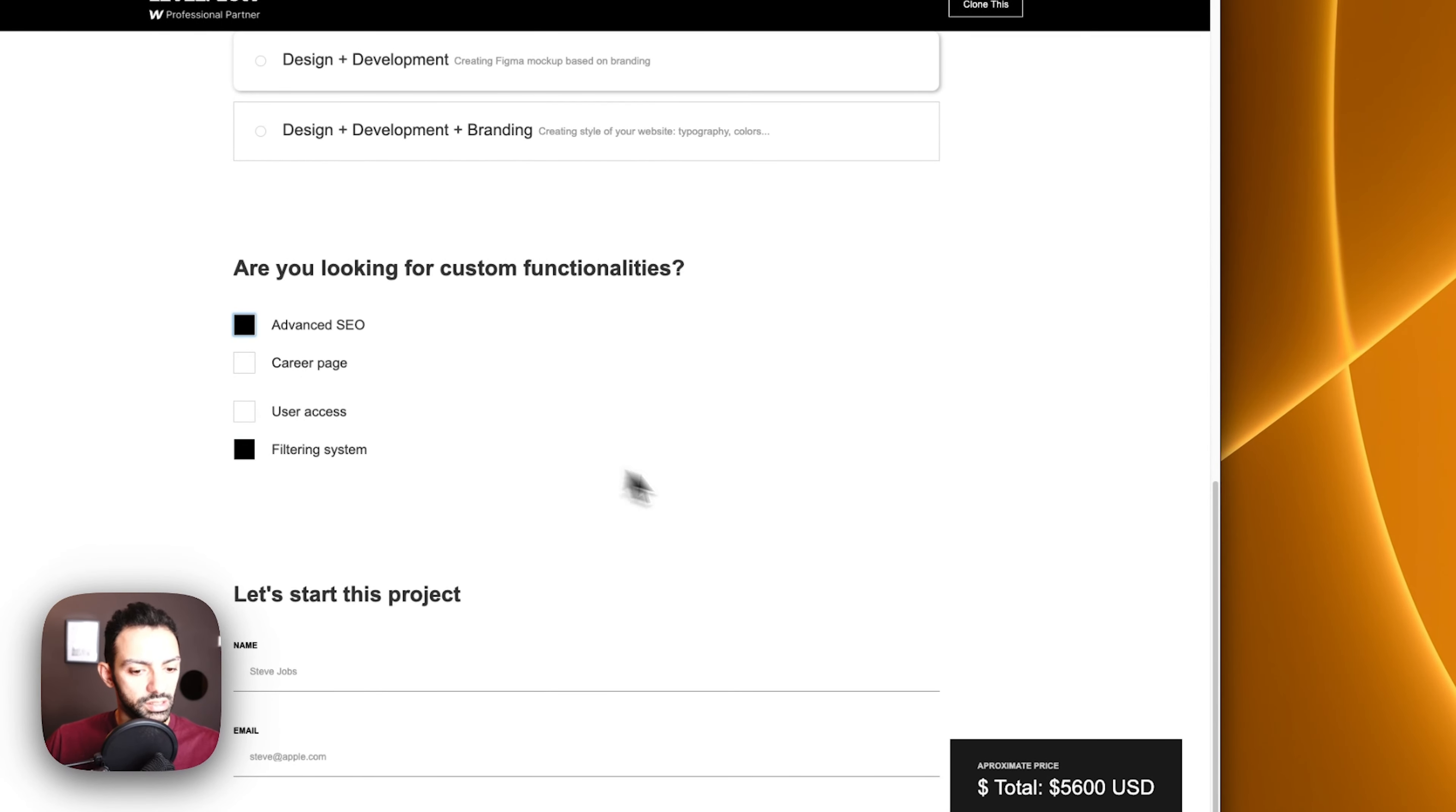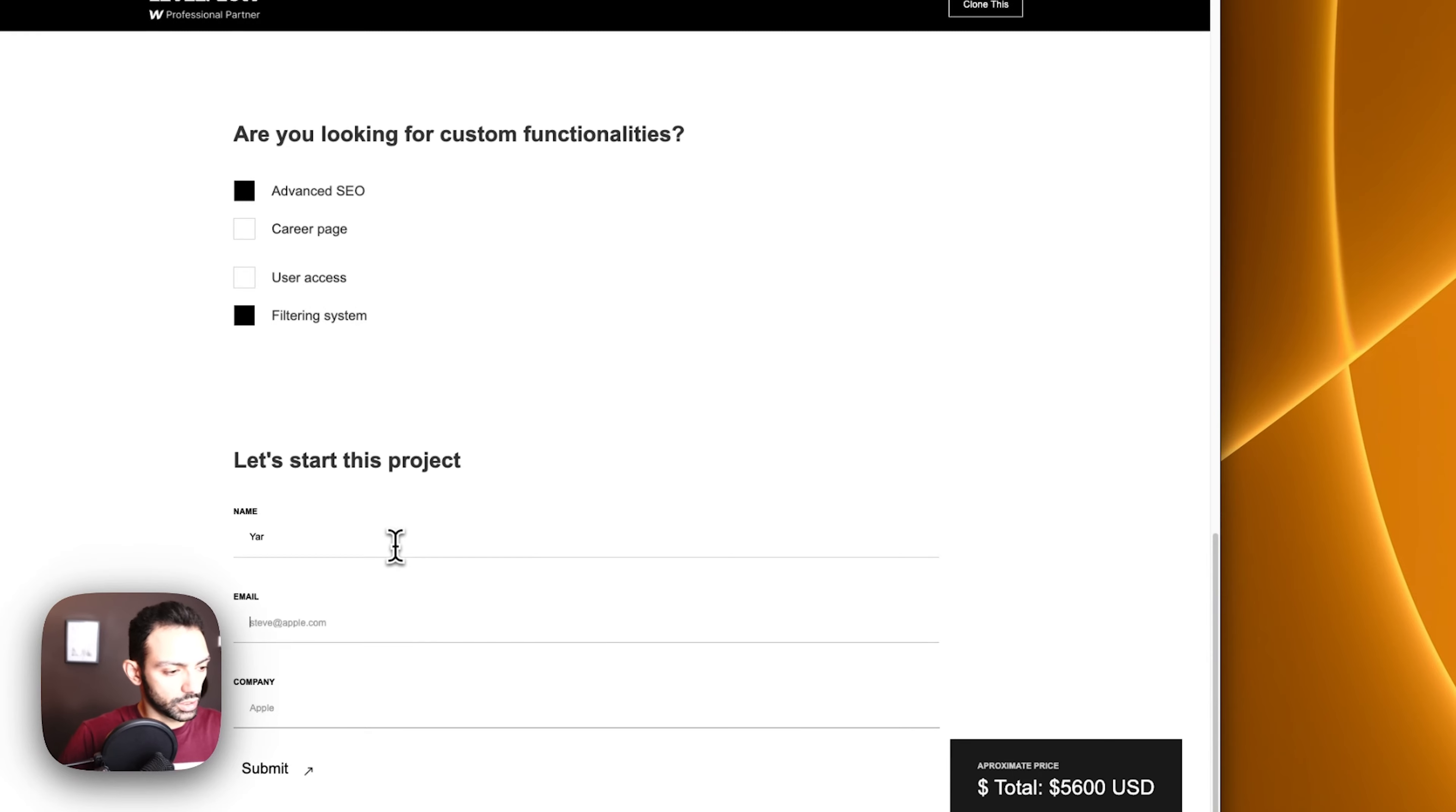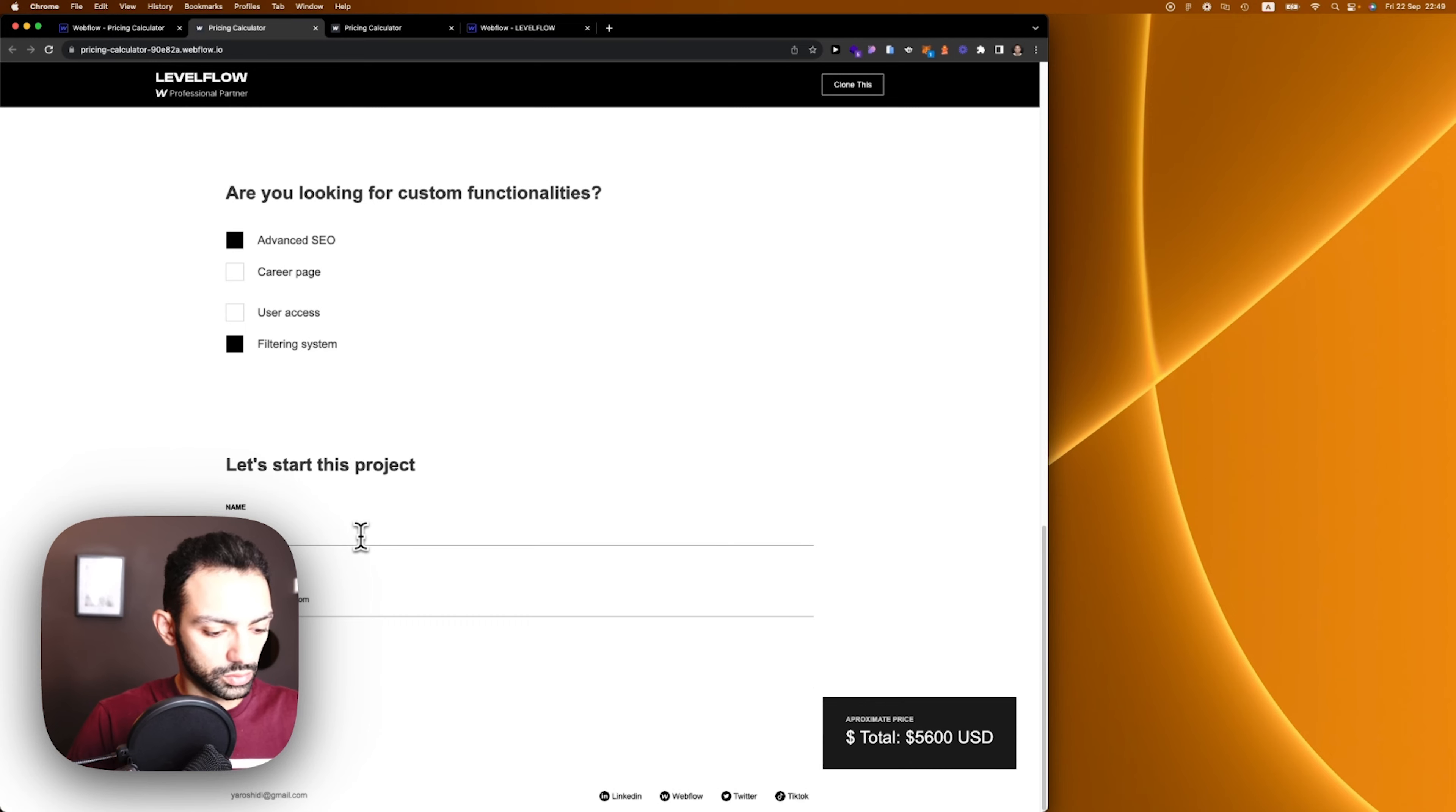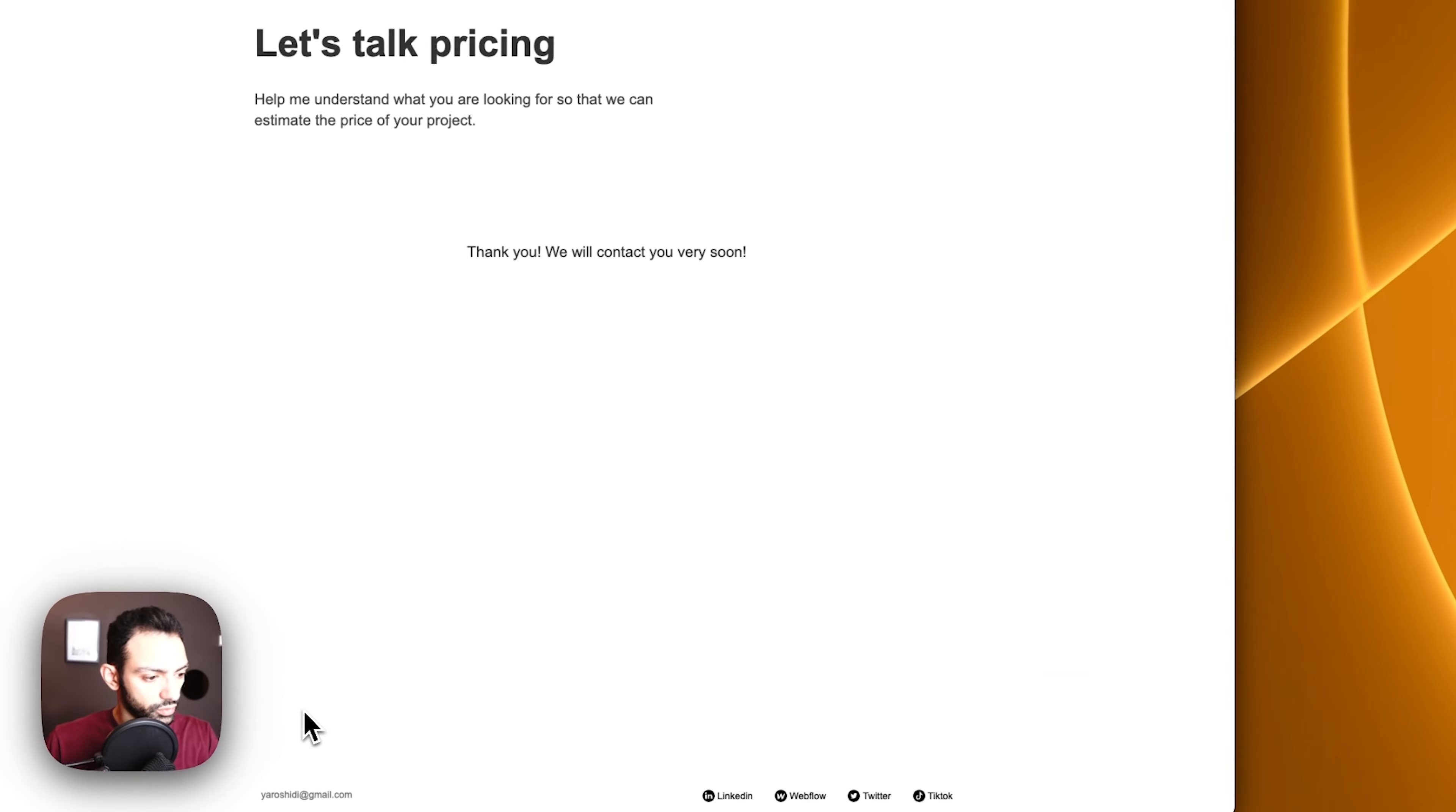I want some design and development services, then I want maybe a filtering system and an advanced SEO. The filtering system maybe it's not calculating as it should. Then I fill in the form: your name, your email, test.com.